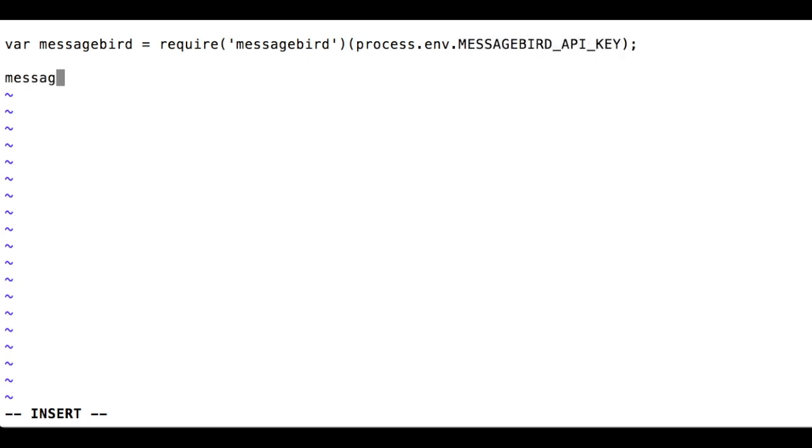Now, to send a message, call messagebird.messages.create on the SDK object and pass a JavaScript hash as the first argument with the following required attributes.